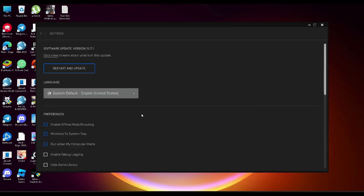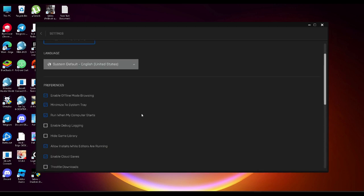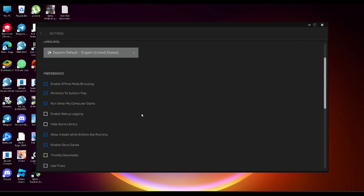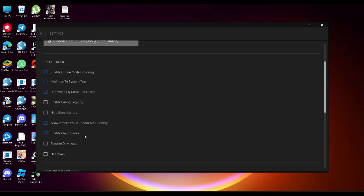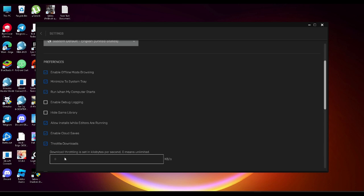Now from here we want to scroll down until we find the setting which says throttle downloads. From here you want to enable this and set it to 100,000. This might help our download speed go faster because we limit it to a high value.